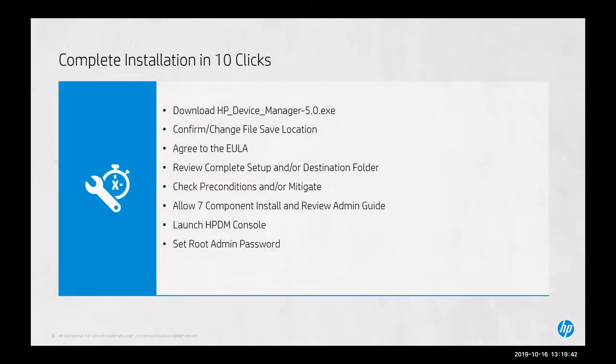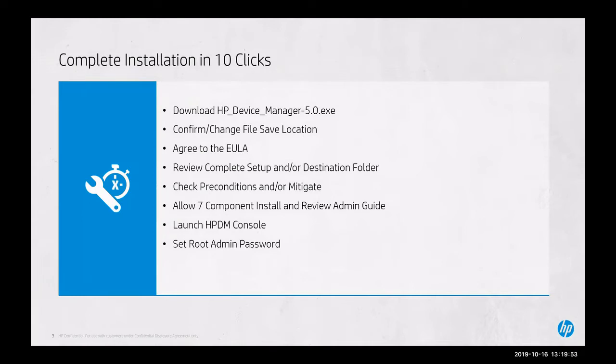As part of this tutorial, we will be completing the complete installation in 10 clicks. That will include downloading and installing the HP Device Manager 5.0 executable, confirming or changing the file save location where the files are extracted to, and agreeing to the End User License Agreement.